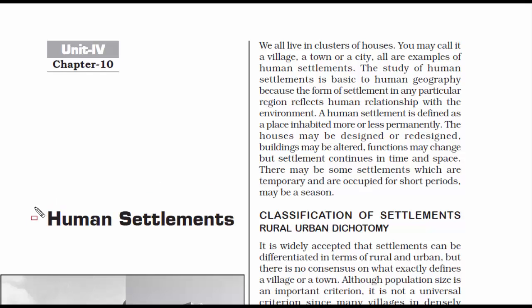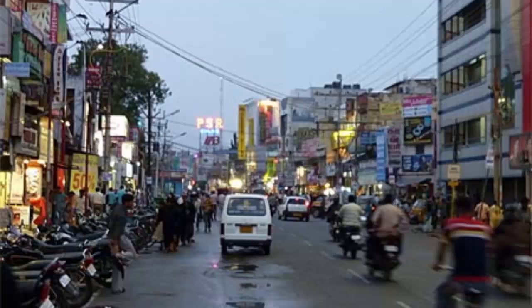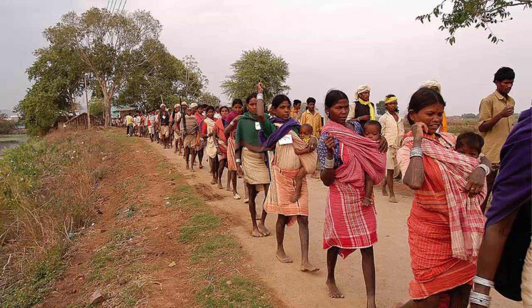This video is about Class 12, Chapter 10, Human Settlements. The meaning of human settlements is a place or location where human beings reside. The cities we all live in are called human settlements. Villages are also human settlements. Even tribal areas where certain tribes reside are human settlements.